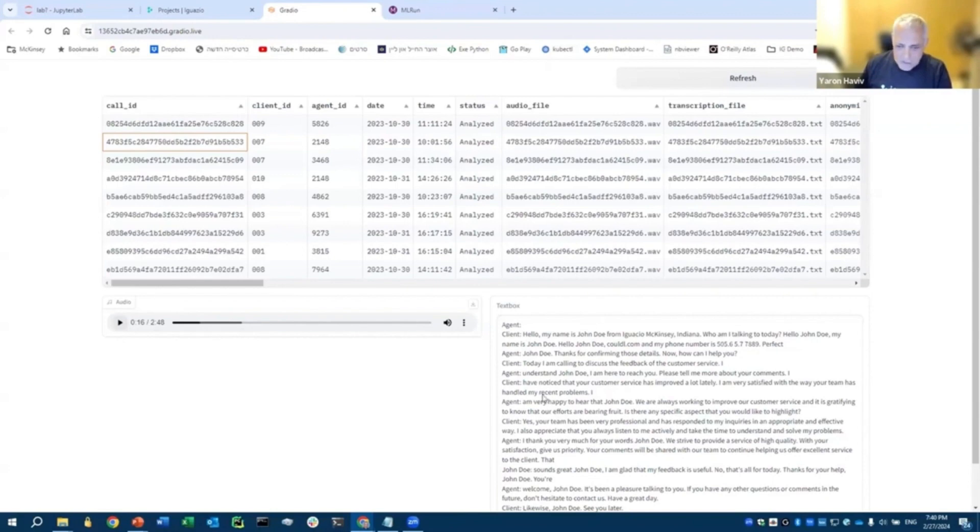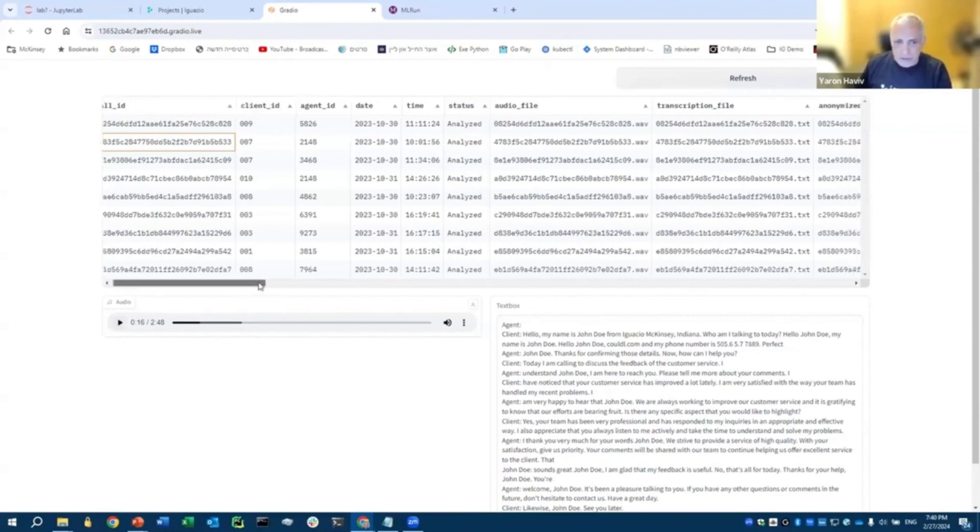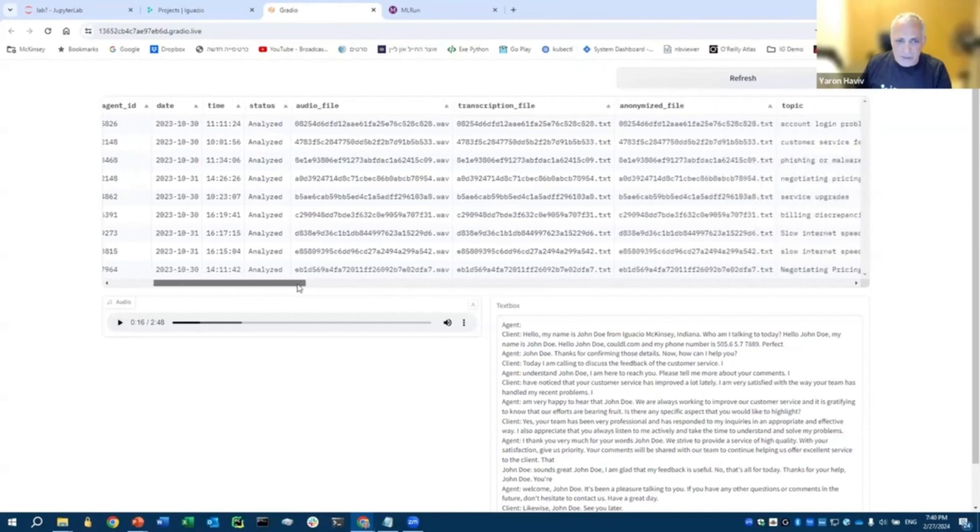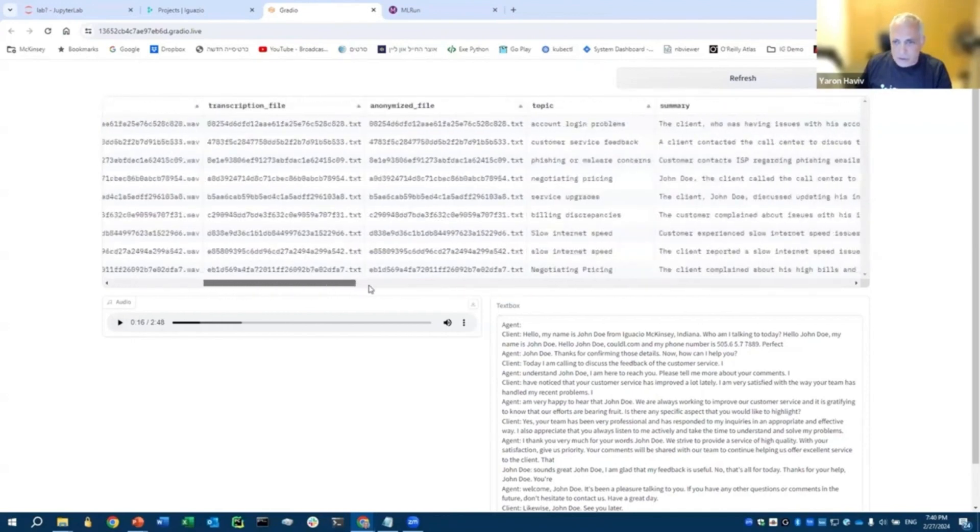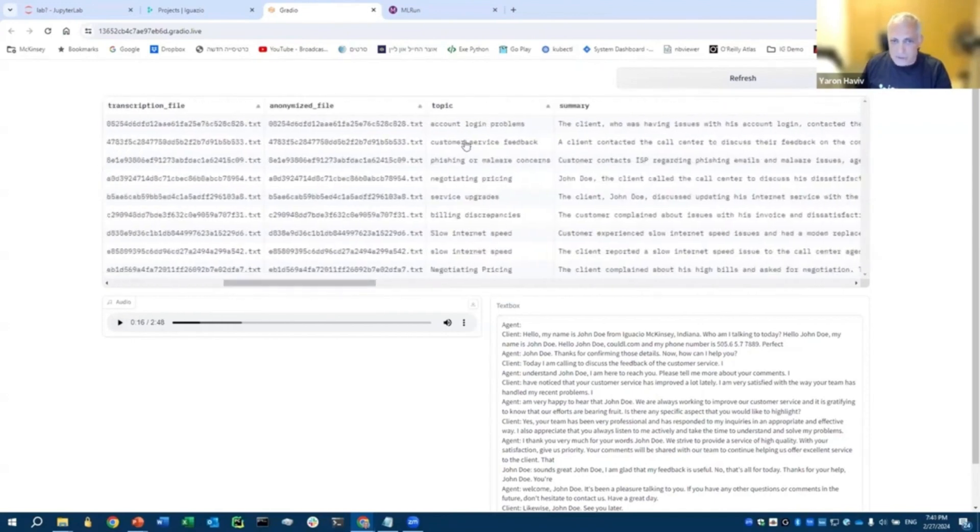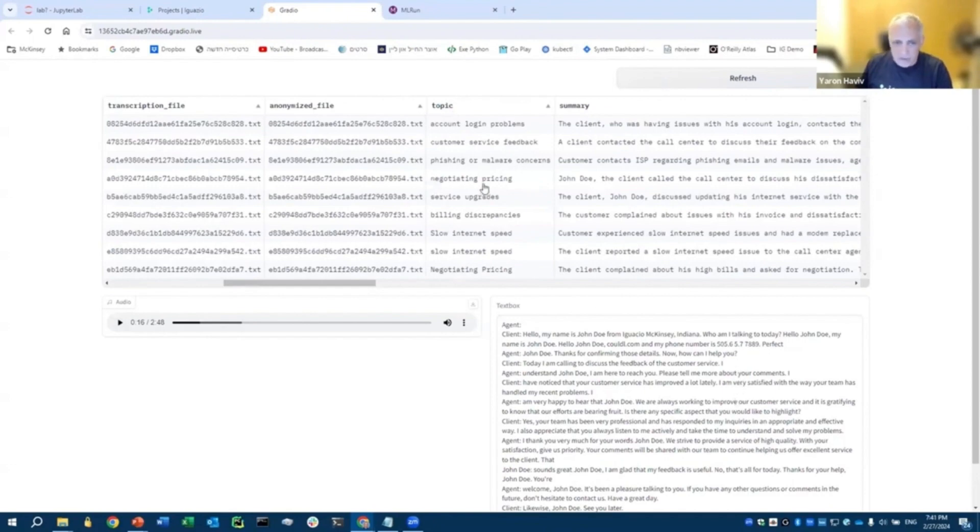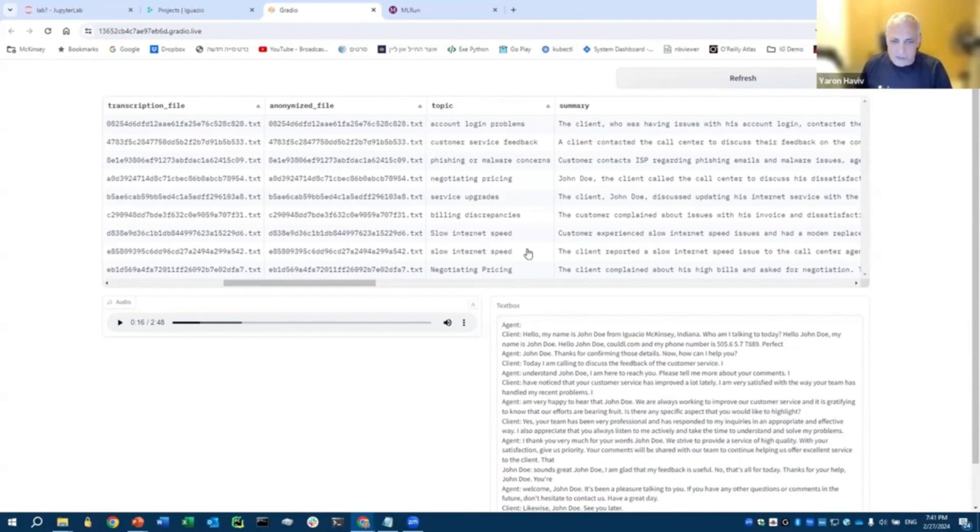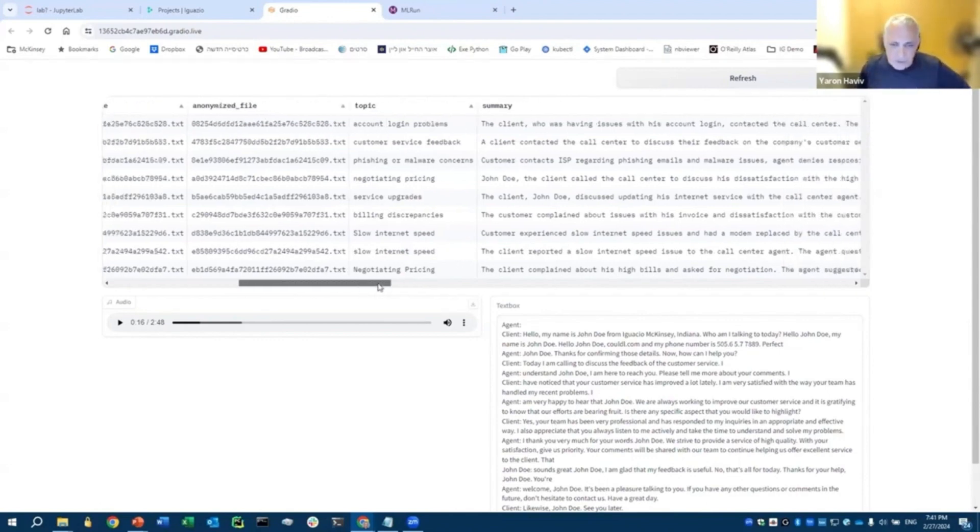So this is a real call in Spanish. And this is the transcription of that call. But if you go into each column in the database, you'll see all the different aspects we mentioned, like what is the main topic? Instead of reading through the entire conversation, you can just say, oh, this guy negotiates pricing, or this one has a problem with this low internet speed. And we could use those classifications.